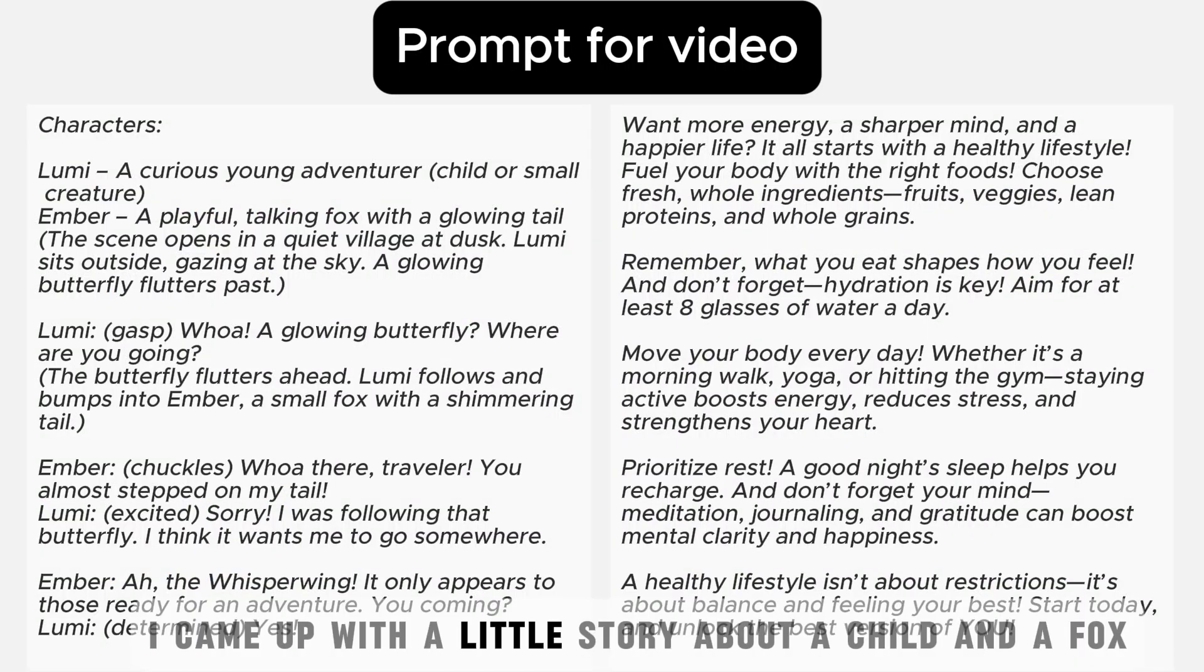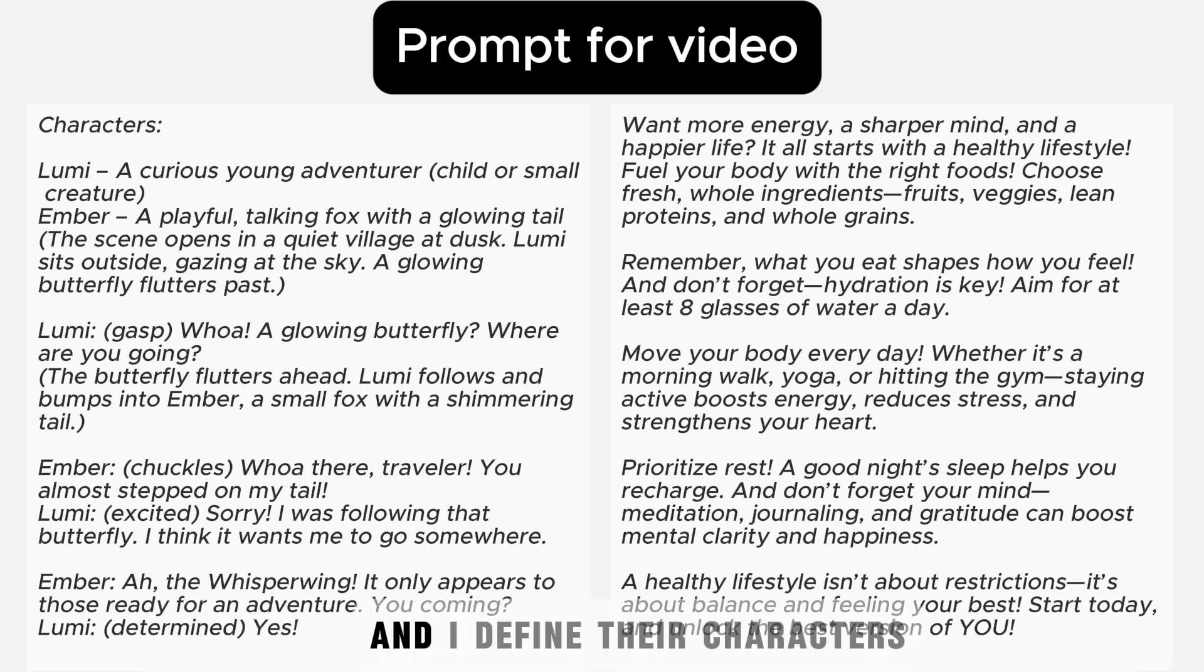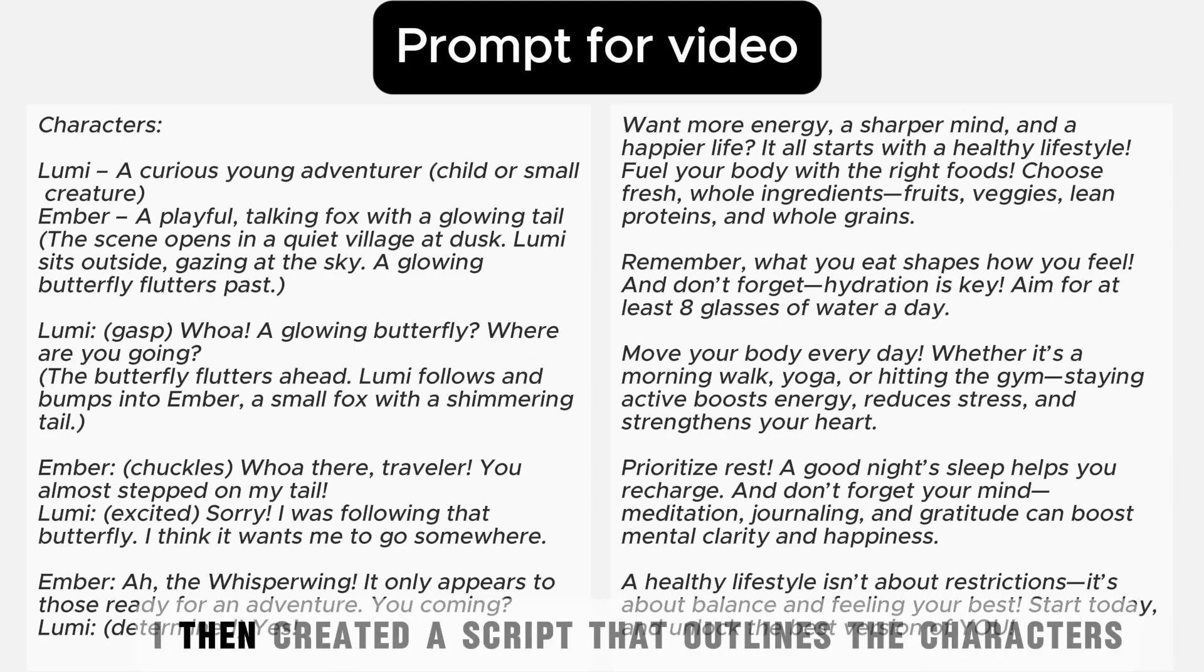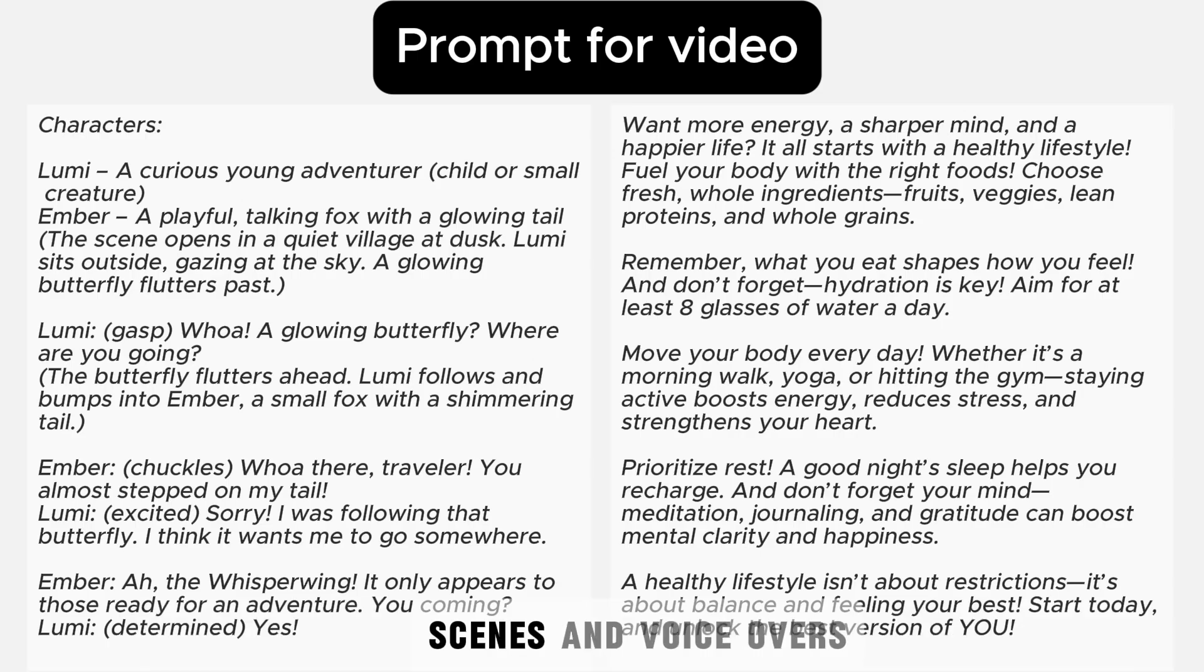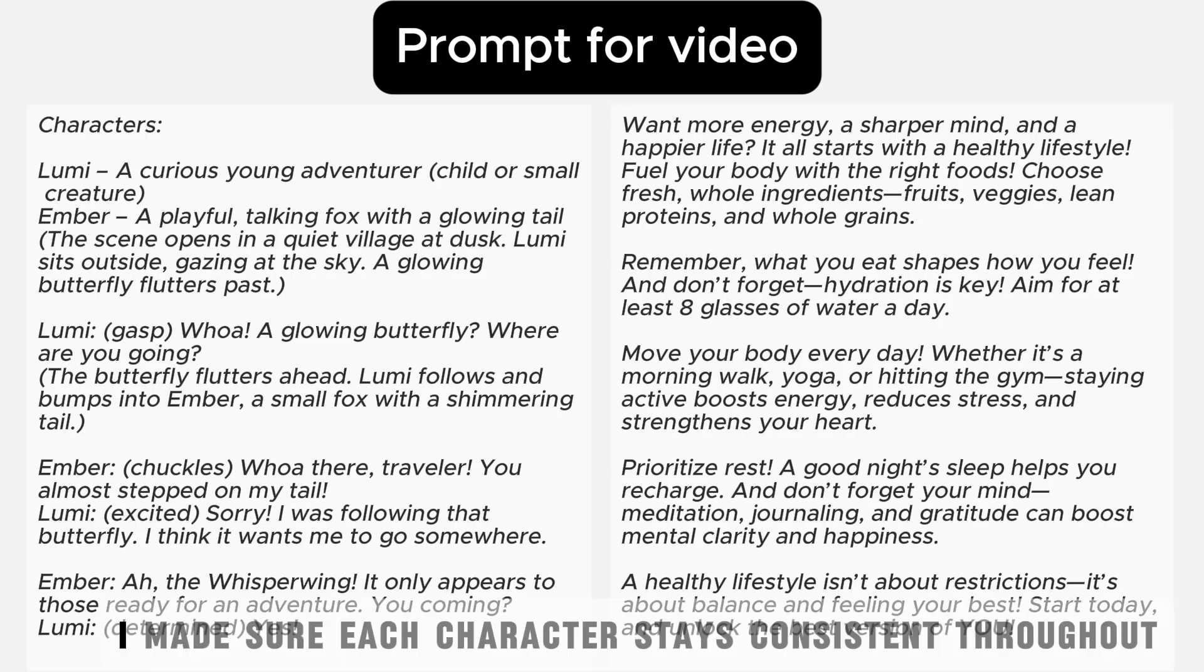Now let's switch gears and have some fun by creating adorable animated clips. Because these are going viral lately. I came up with a little story about a child and a fox. And I defined their characters. I then created a script that outlines the characters, scenes, and voiceovers.